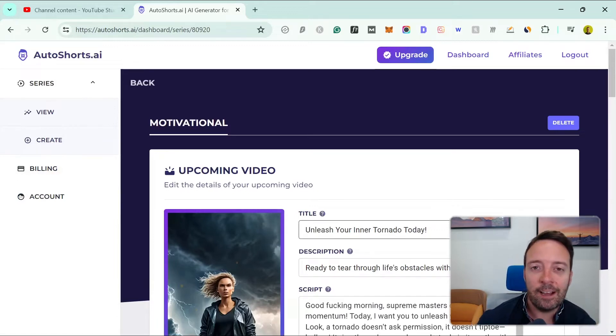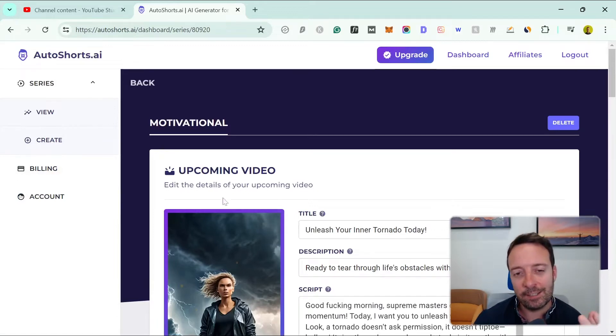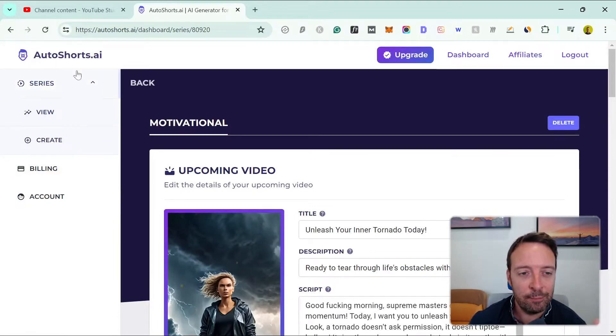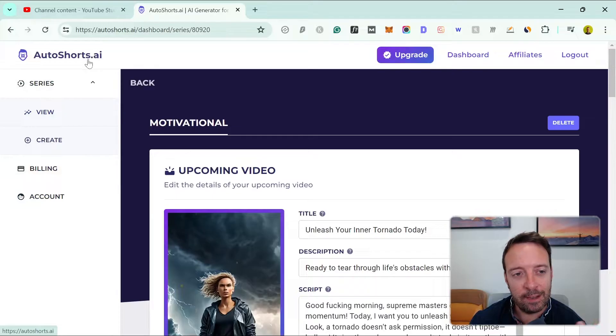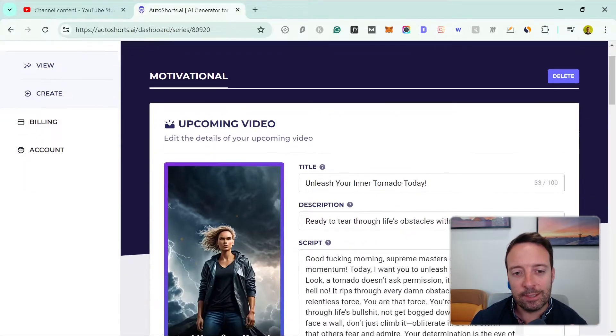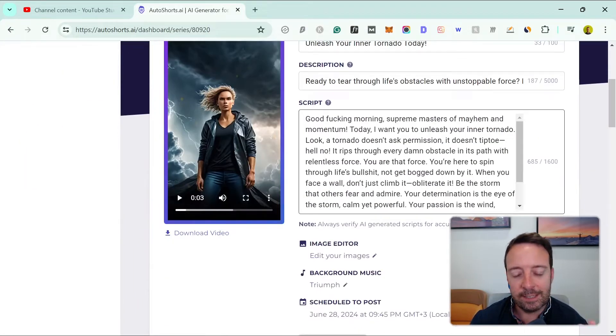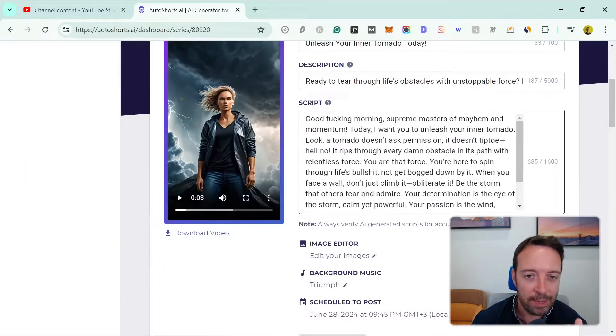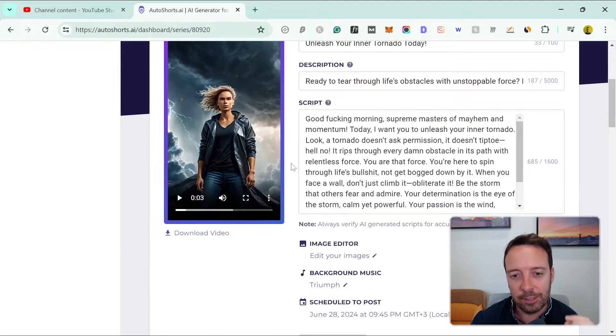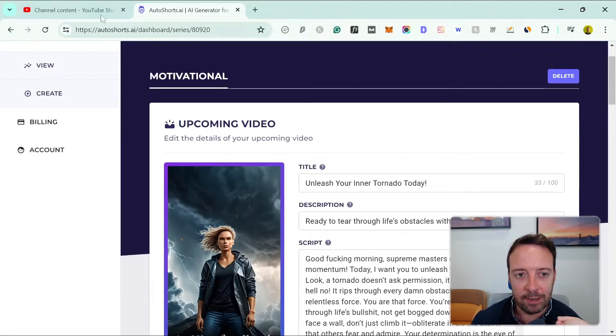I tried AutoShorts AI for 30 days so let's see my results. If you're not familiar with this tool, it creates automatic shorts, little videos like this, and automatically publishes to your YouTube channel.